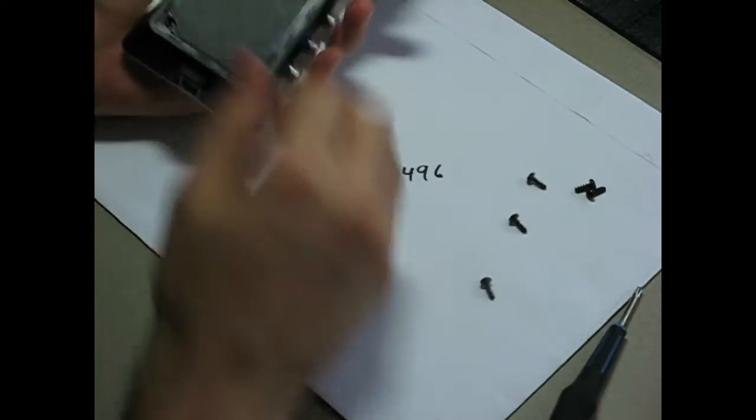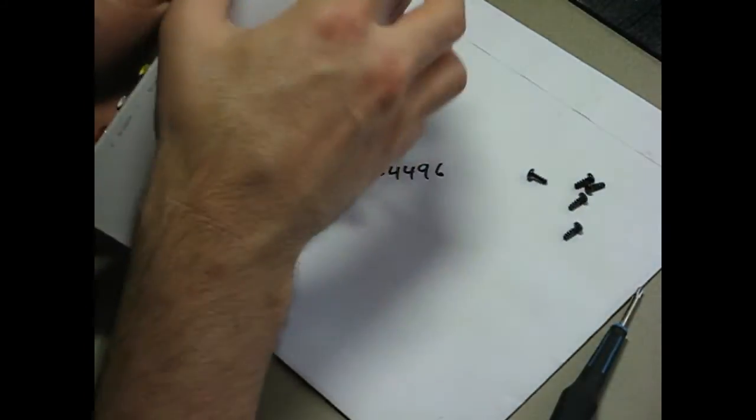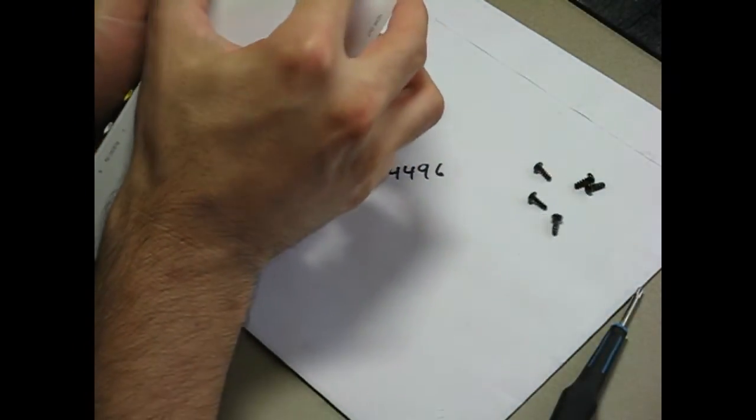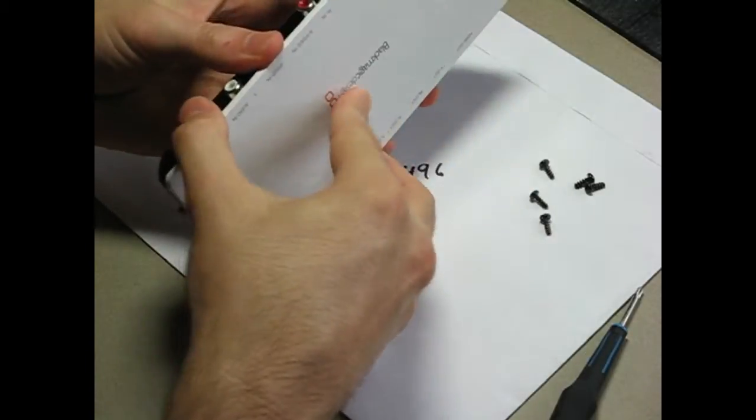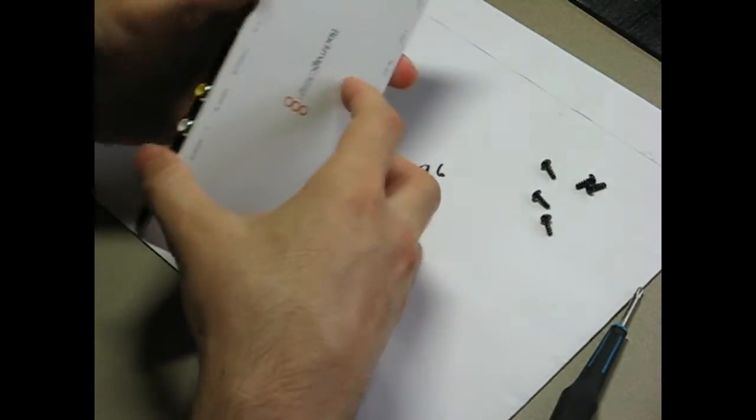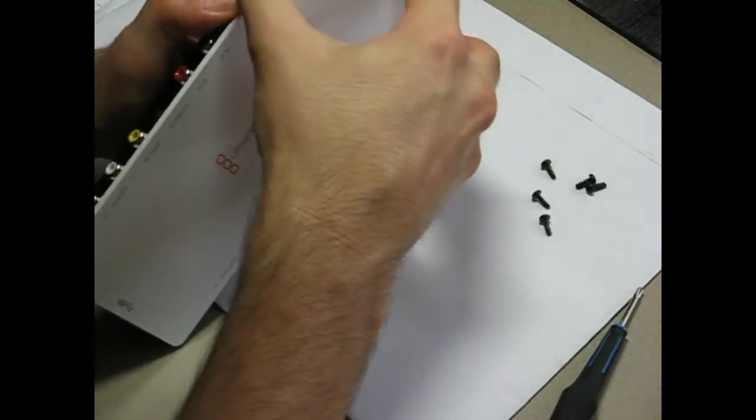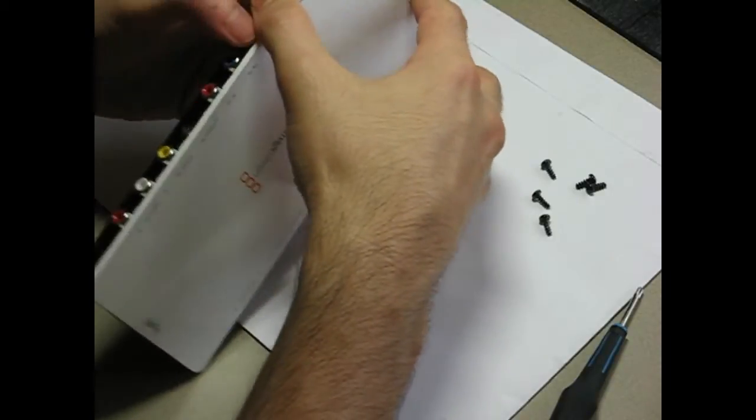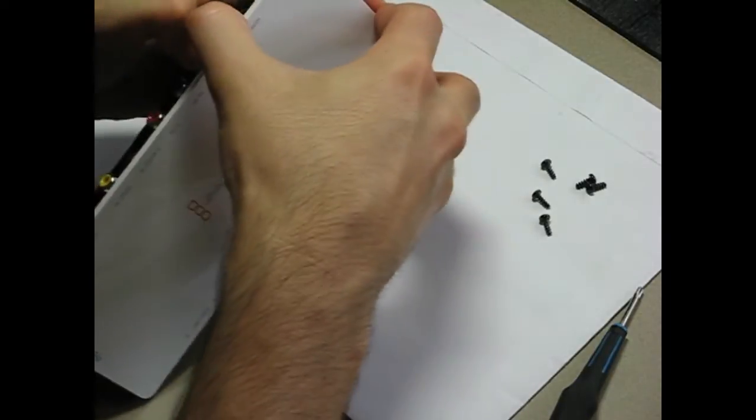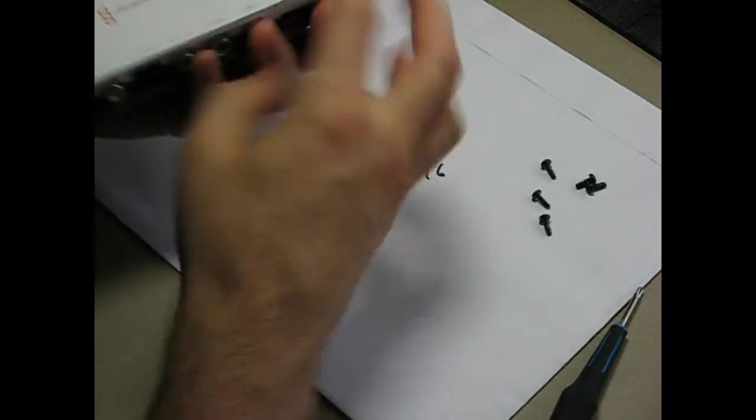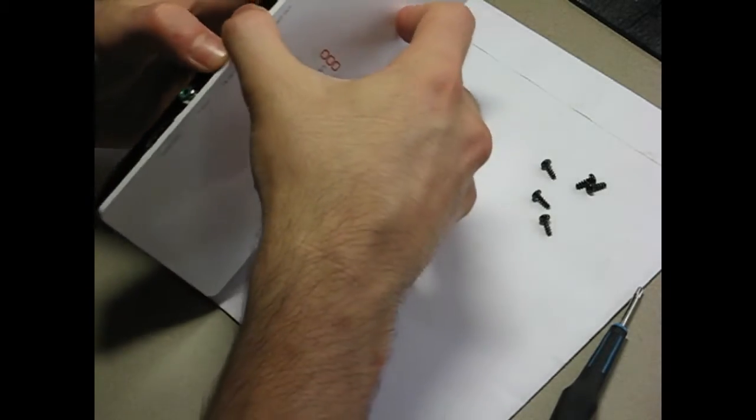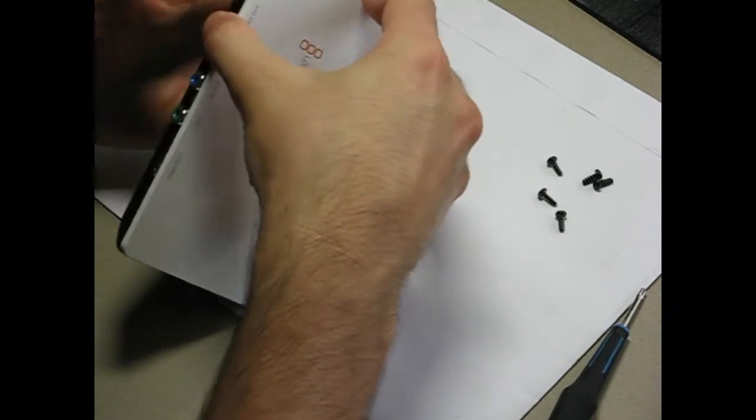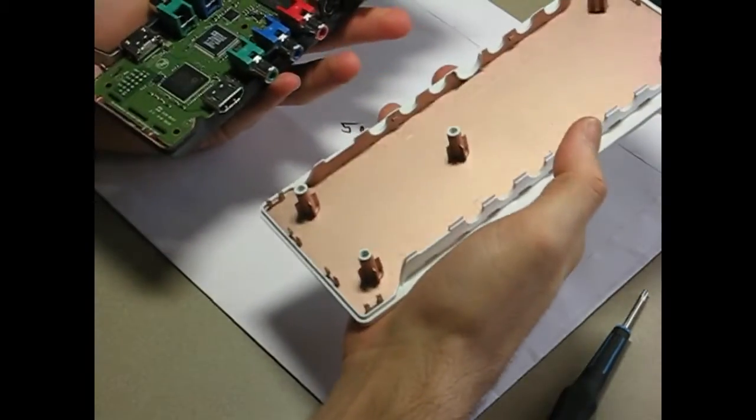Okay, so once you remove those, this top part should come off. There we go.